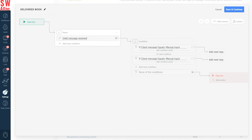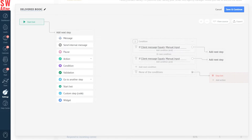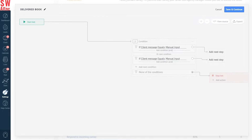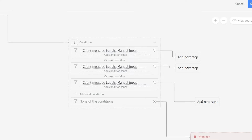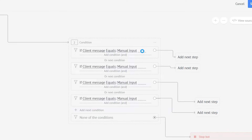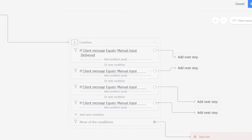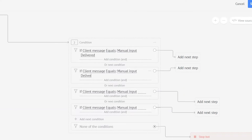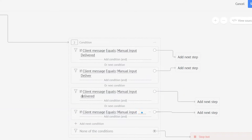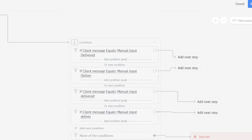Since we want to immediately trigger the chatbot with the keyword 'delivered' both from the DM and comment sections, we have to delete the first step and go straight to conditions. Set your conditions to: if client message contains manual input 'Delivered' with a capital D, or next condition 'Deliver' also with a capital D. Then type the words 'delivered' and 'deliver' with lowercase D. We're doing this to ensure that your chatbot can still be activated even if your follower types in with capitals or not.